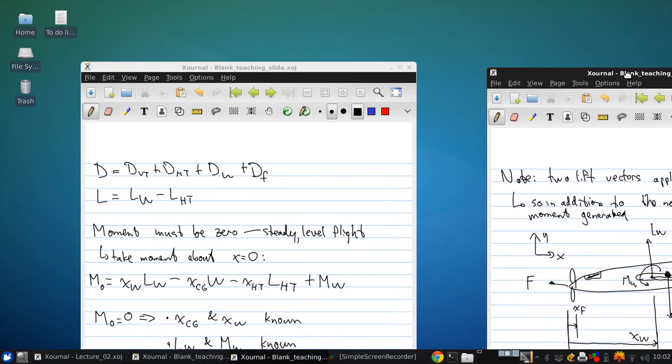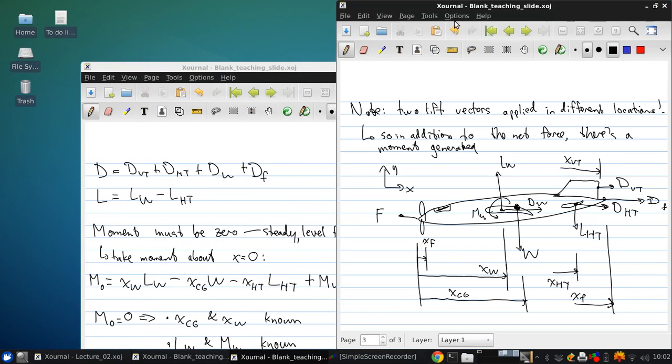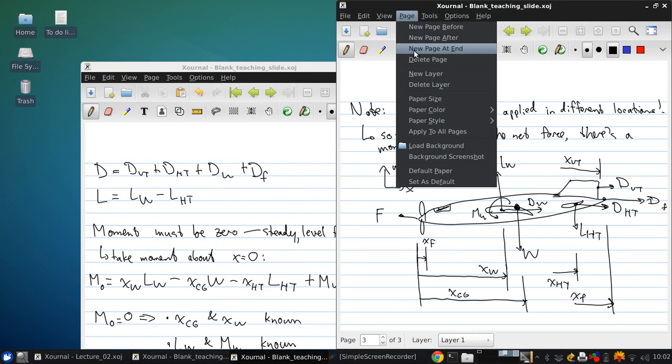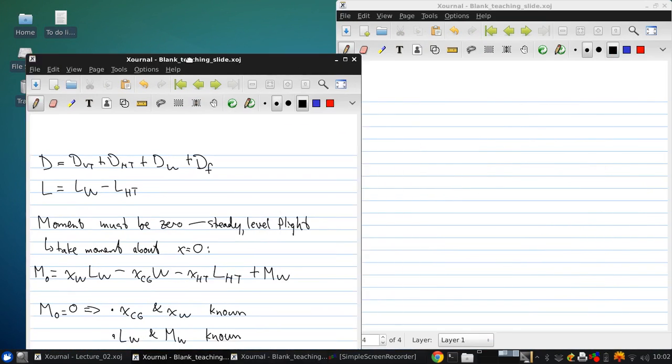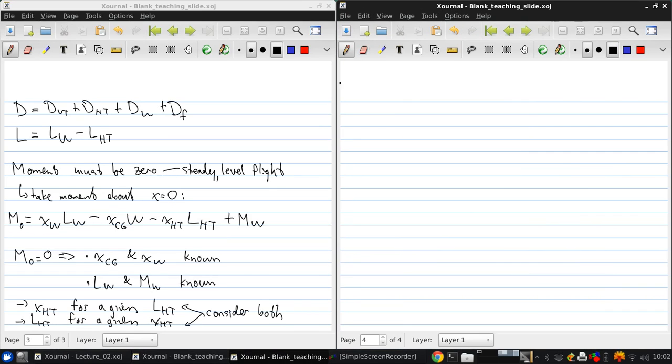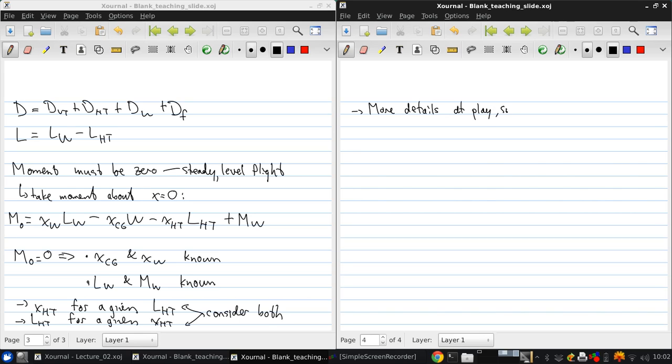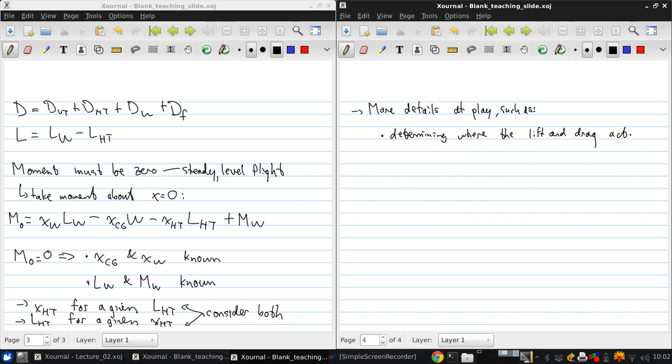Now, there's still more going on here. Things such as determining the location where the lift and drag act on each airfoil or wing.